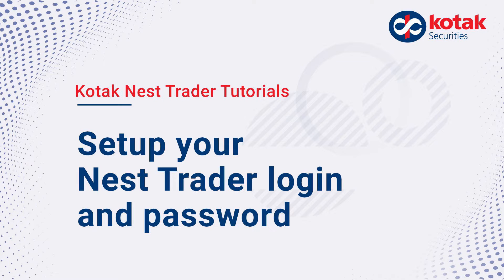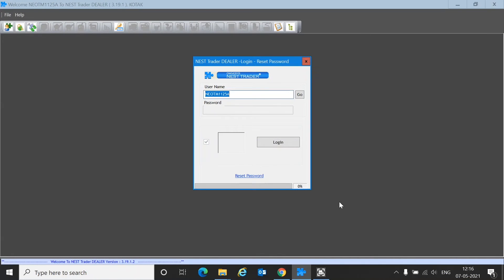Hi, today we are looking at how you can activate your Nest account with Kotak Securities and get started with the Nest terminal. To activate your Nest account you will have to create a password for your account, and to do this when prompted with the login window on application setup, as step 1 you enter your username.